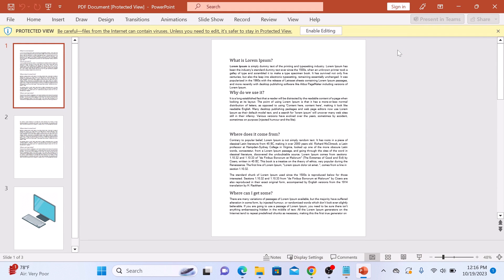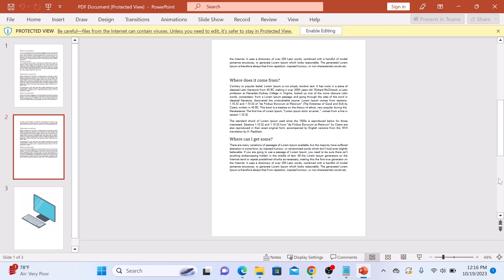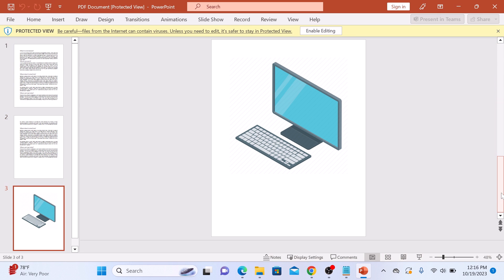You can see that PDF document has been converted into PowerPoint slides. So that's how to convert PDF to PowerPoint.